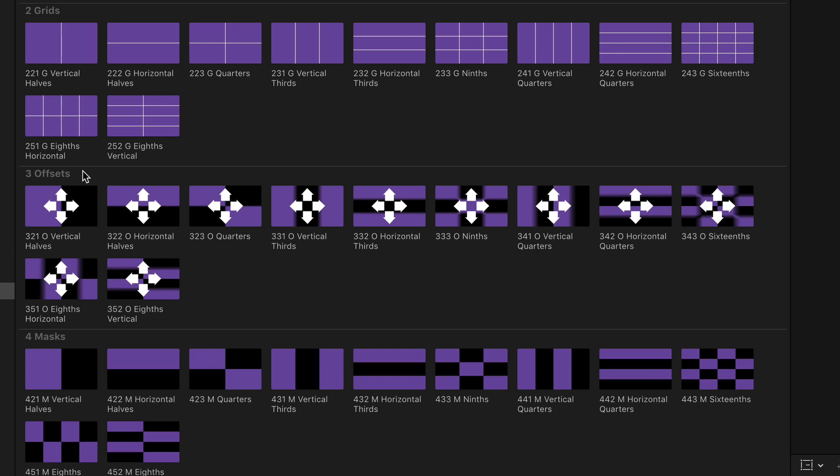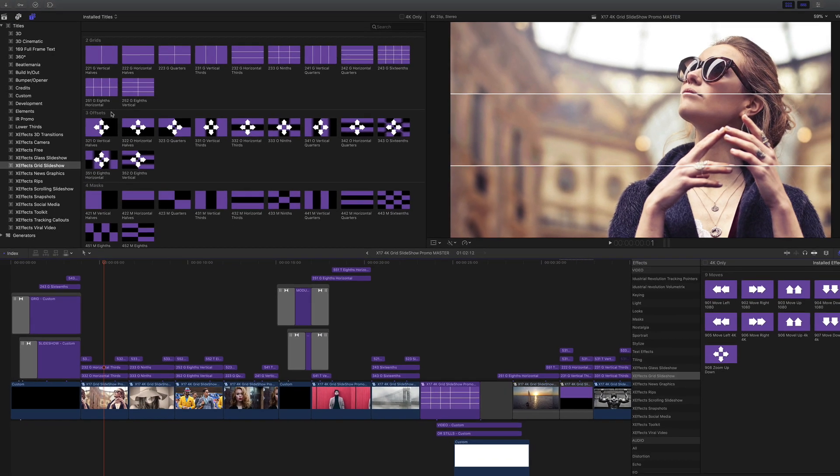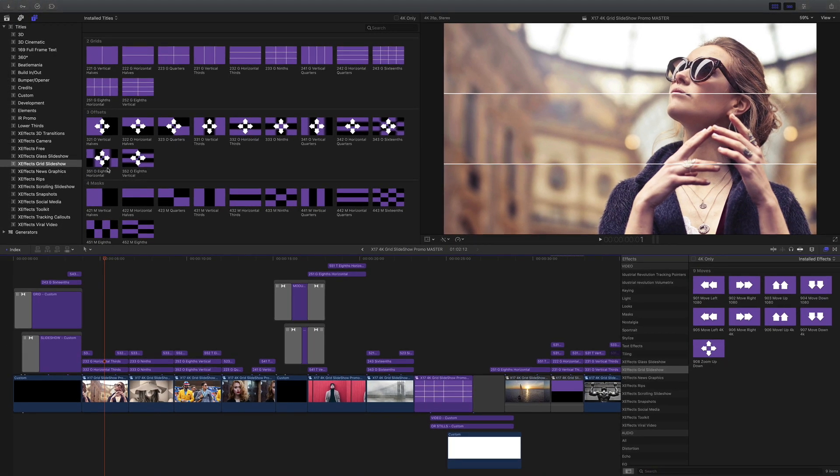Offsets are under 3. Now you may ask what are offsets? Simplest way to show you is to play the timeline.